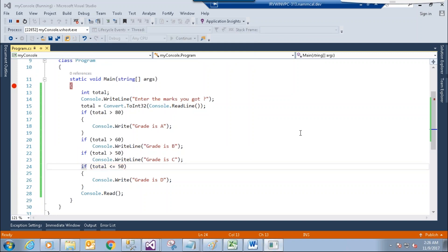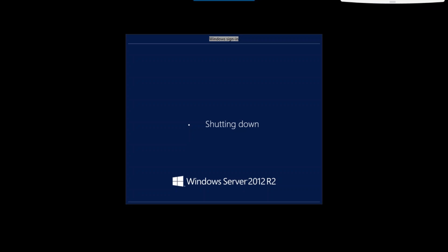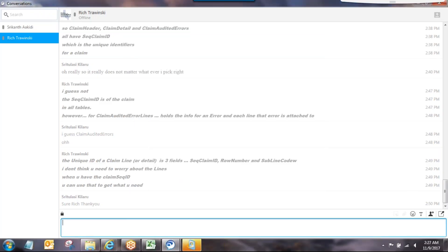It depends on the situation — we need to decide whether to use simple if, if-else, or nested if-else-if. In this grade example, if-else-if is the suitable one. However, sometimes — for example, if we need to check each subject a student failed — then if-else-if is not suitable; we need separate if conditions for each subject check.